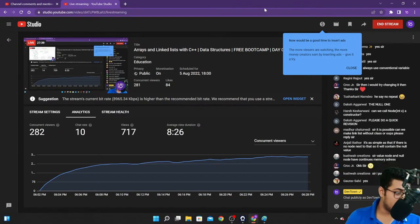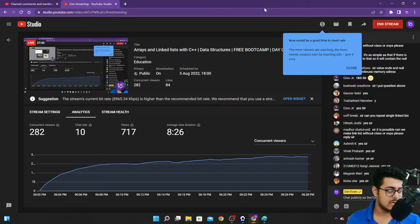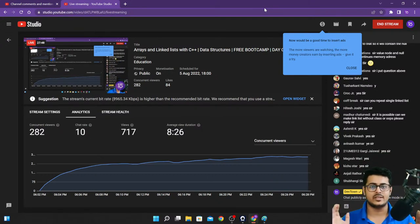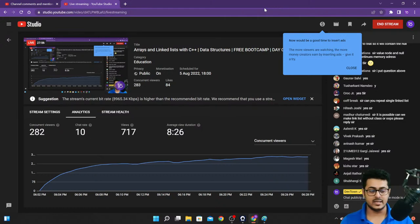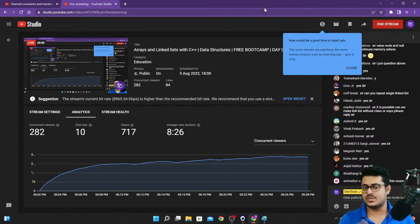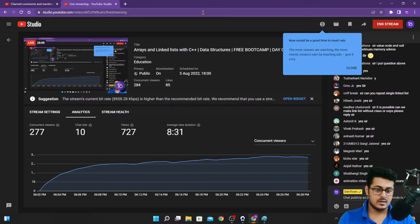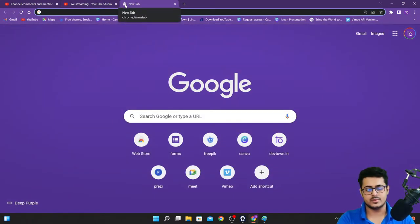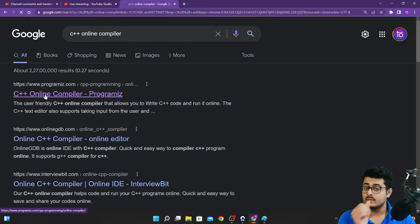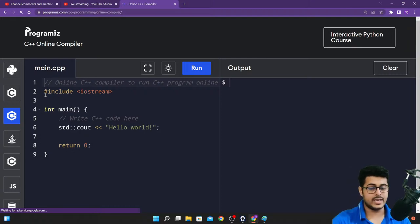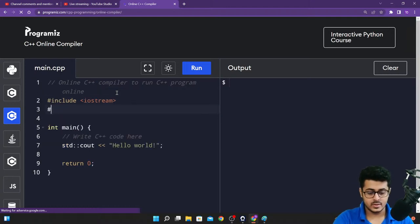Let's go back to our code. Regarding whether node value and null have continuous memory addresses: yes, you just consider them together as one node — you don't think about them as two separate memory locations. Let me open up an online C++ compiler.